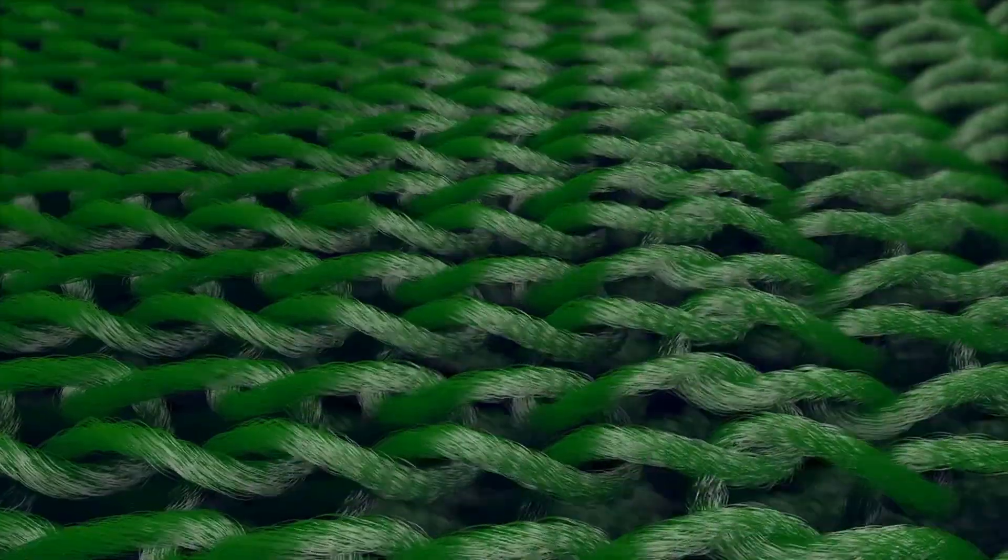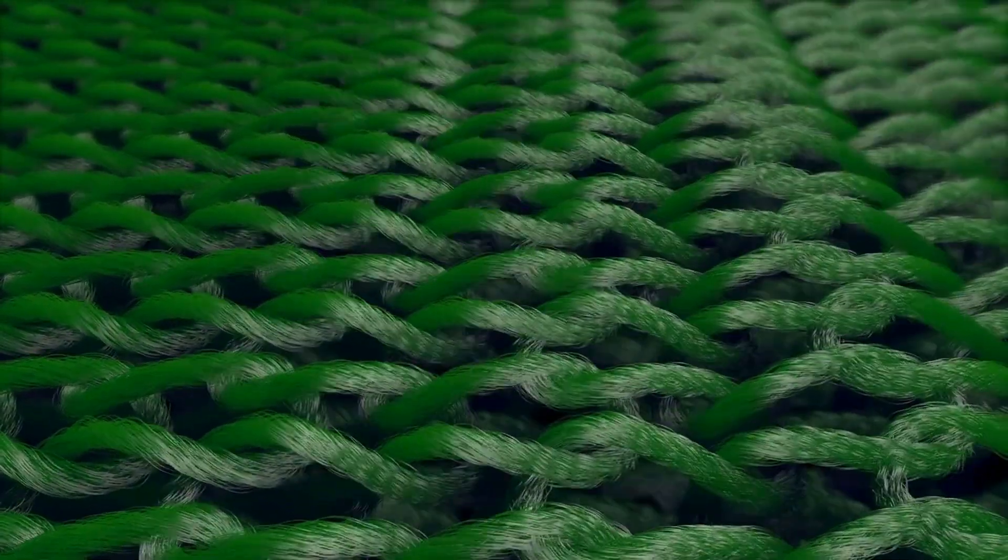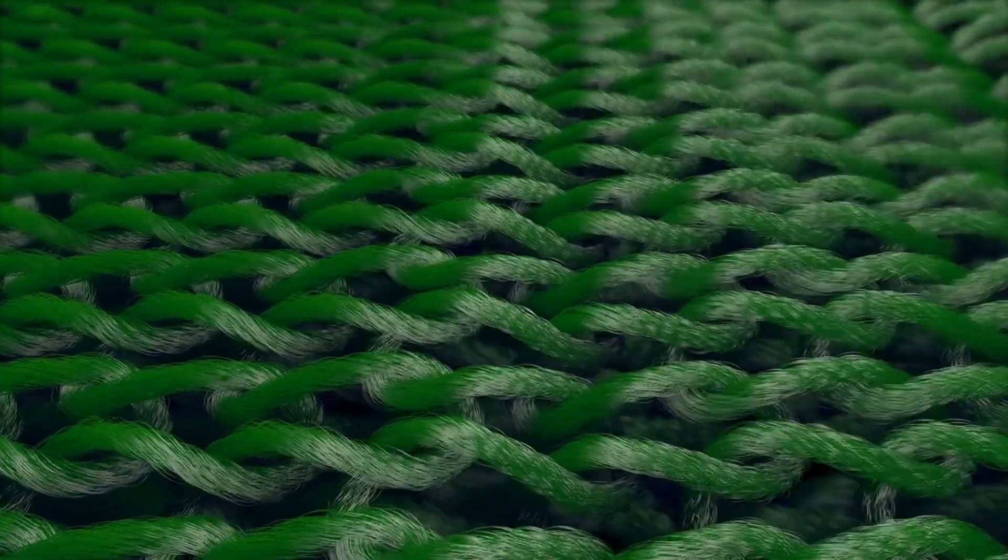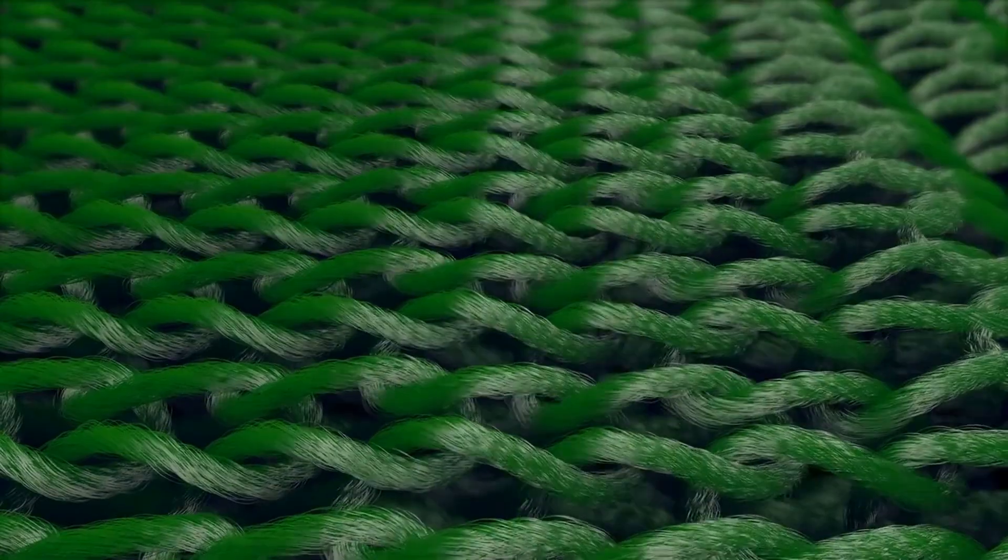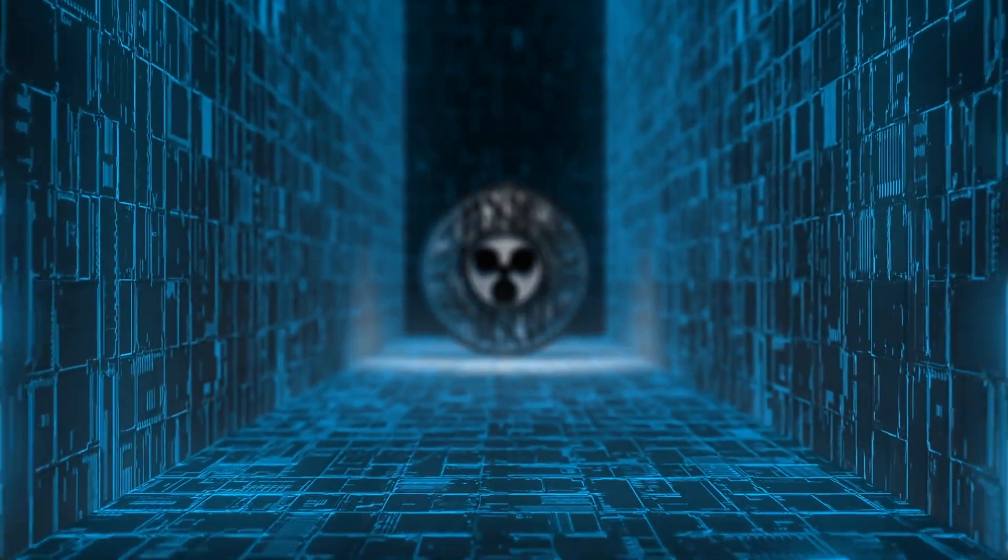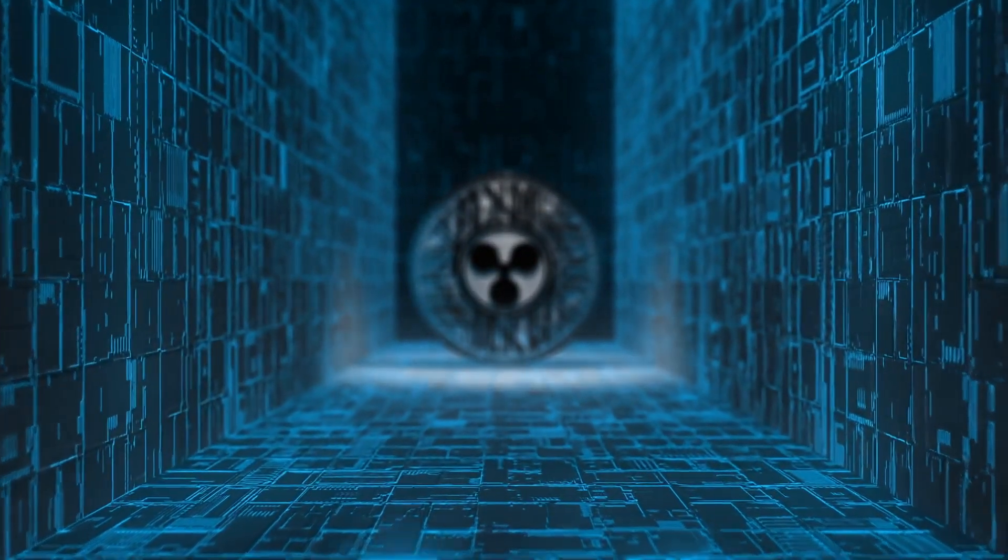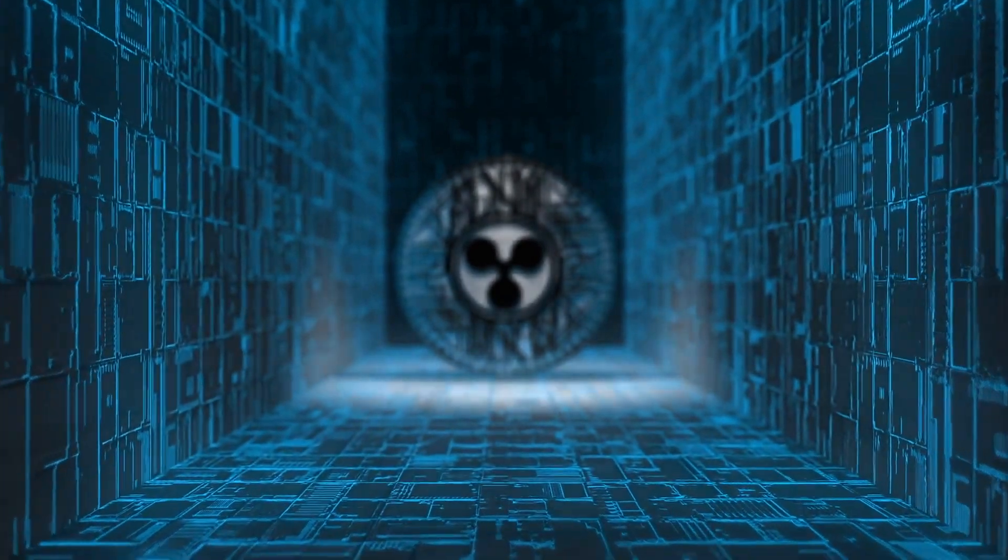This is because decentralization and security are so fundamental to blockchain that they tend to be focused on first. Decentralization is so central to the ethos and goals of blockchain that it lies at the very heart of most recognized blockchains.